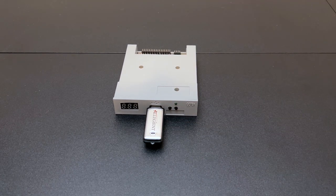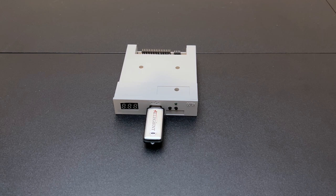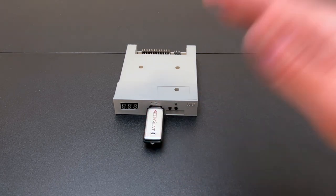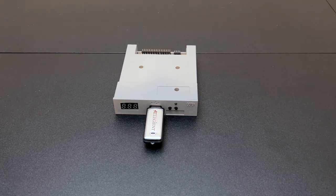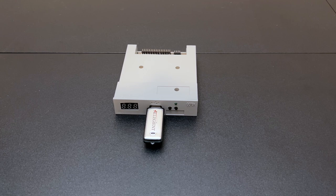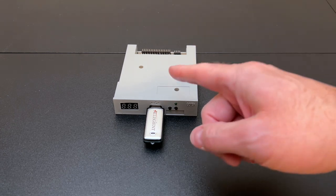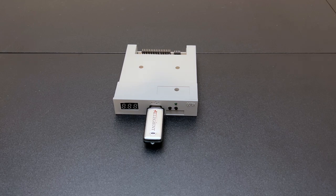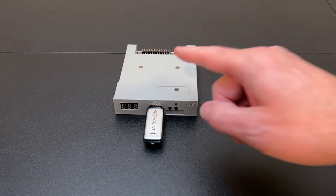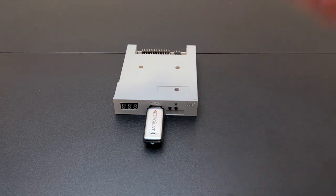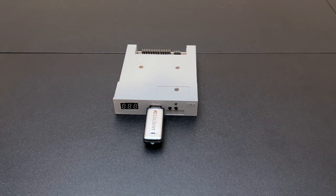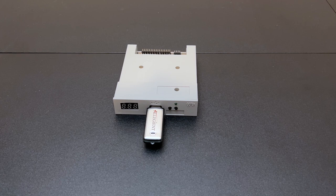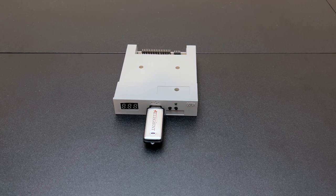Now everything I've ever seen on this, every demonstration of it, every article, has always had a flash drive in it, and I knew that more USB mass storage devices than a flash drive would work with this. But what I wasn't prepared for was just how picky this device is. So before we get to the main event, let's talk a little bit about what works and what doesn't work with the Gotek floppy drive emulator.